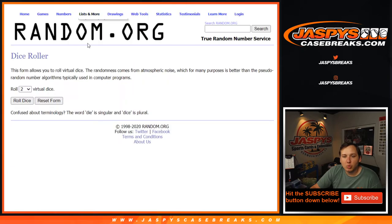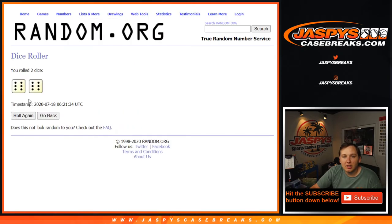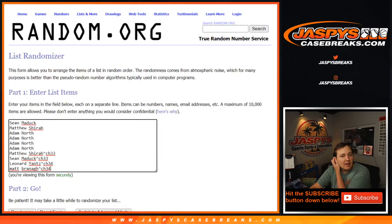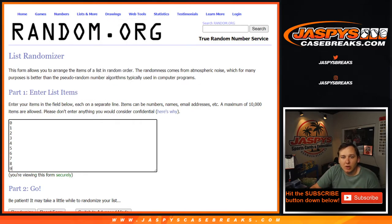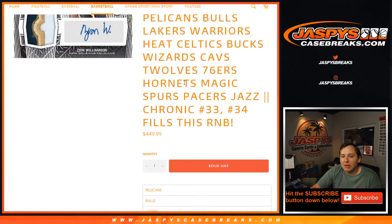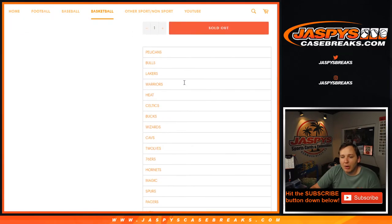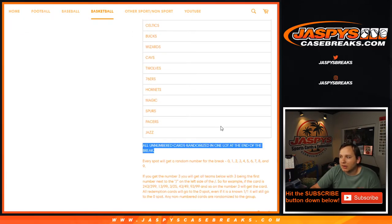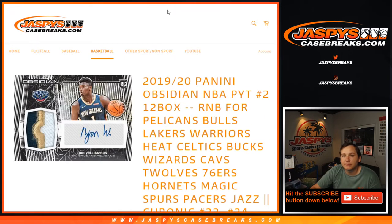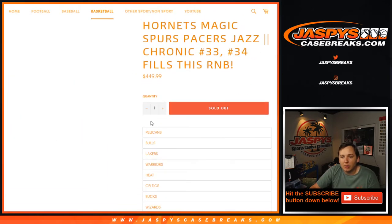We're going to roll the dice for the number block 12 times. So we got 12 times in this list. Remember, any unnumbered cards are randomized in one line at the end of the break, right there.